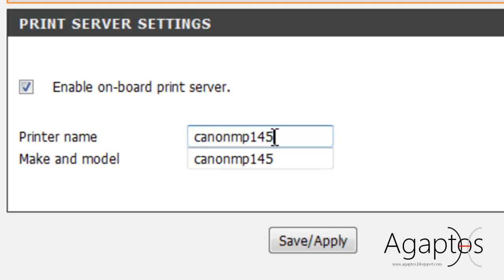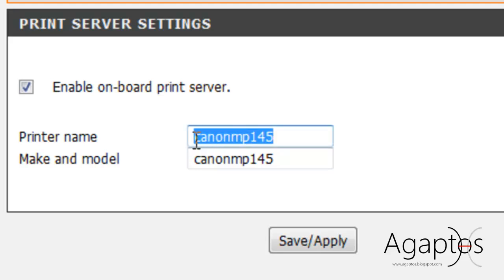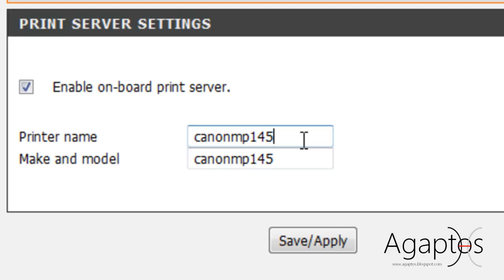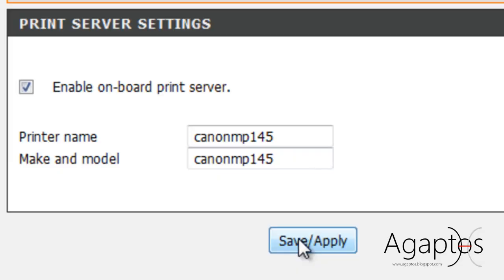So, I've typed it in. Because I might be using two or three different printers, I made the name very specific. MP145 or Canon MP145. And then hit save, apply. Once that's done,